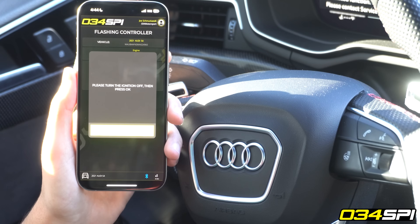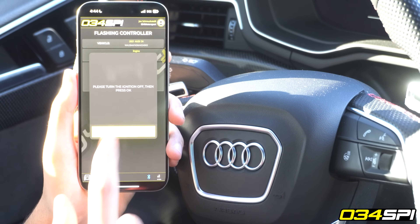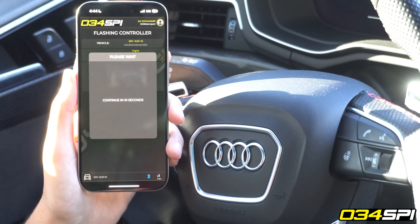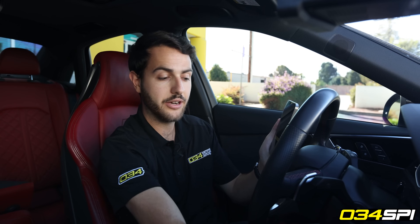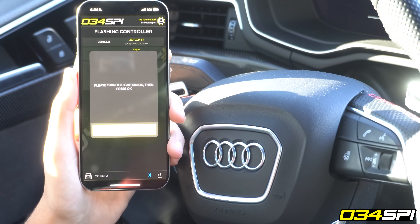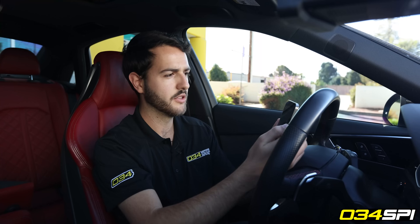Near the end of the flash you'll be prompted to key cycle the ignition: turn the ignition off and then press OK, hold for 10 seconds, and then turn the ignition back on into the same state you had it previously and press OK again. The vehicle has now successfully flashed and I got an email notifying me that the flash has been completed.